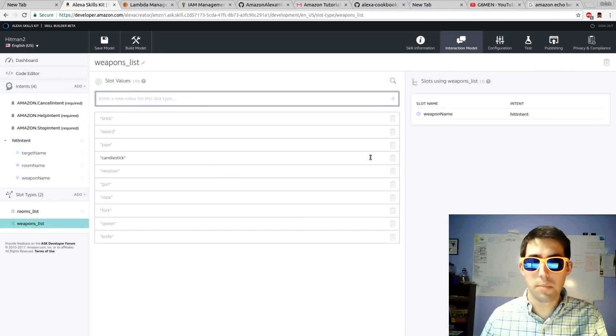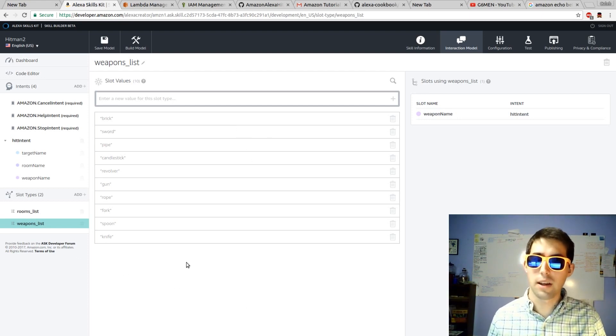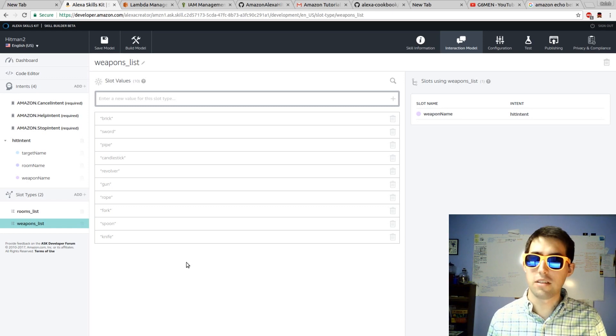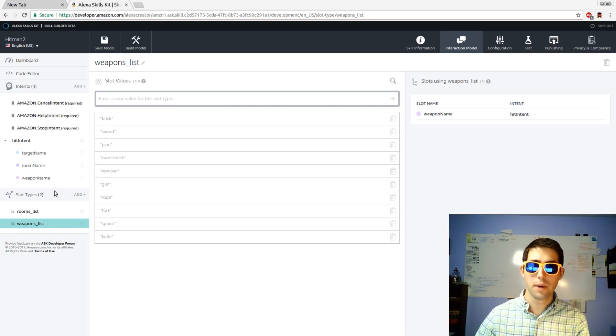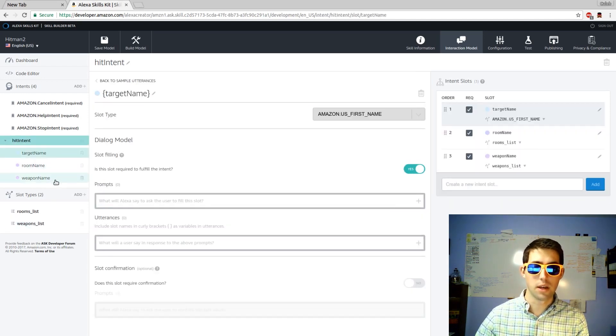If you check out my weapons list, it's pretty incomplete. But Alexa still understands what my intent is, so the weapon doesn't necessarily have to be on the list. With the new beta developer you can have a multi-part intent. We're requiring target name, room name, and weapon name.